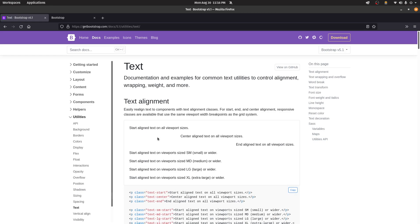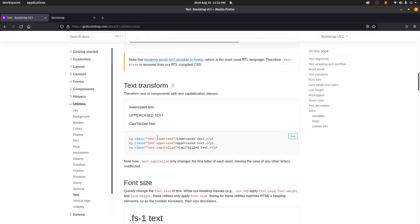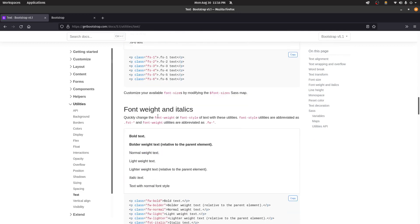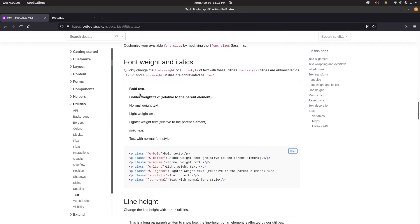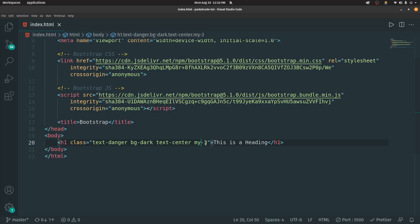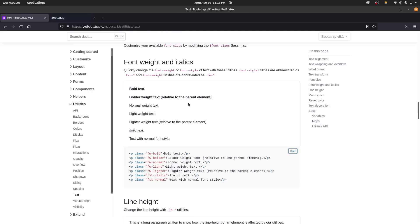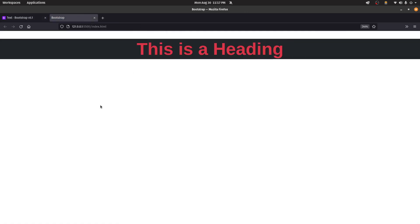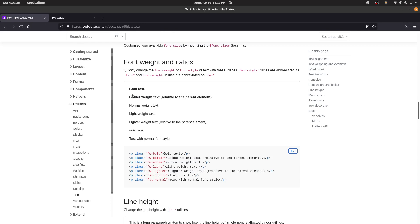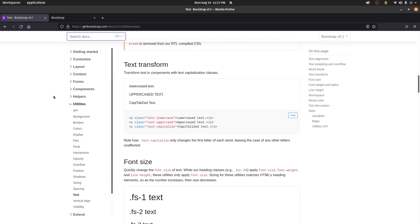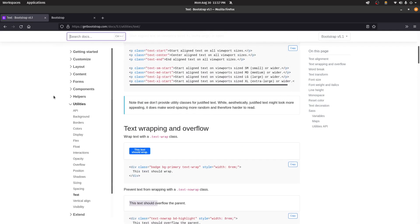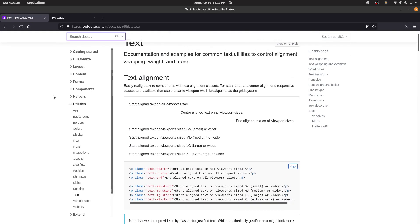Under the Text section, apart from aligning to center, you can also transform text, increase font size, and change font weight. You can change font weight by typing fw-bold. Once I save that, the bold property will be applied. This way you can apply any property you want to any element — just search for it, copy the class name, and type it wherever you want.